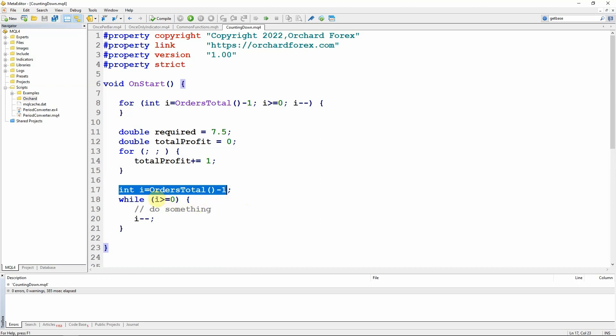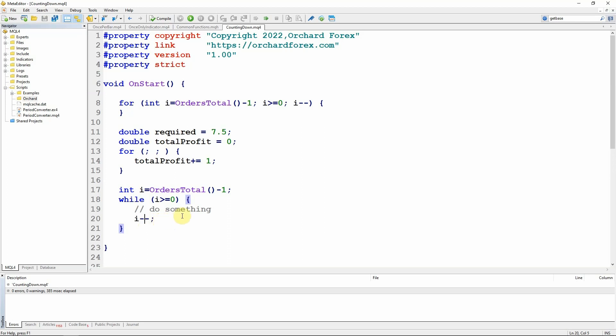Initialization, optional. Exit condition, optional. And increment, optional. And the increment doesn't even have to increment a value. It could just be any statement.